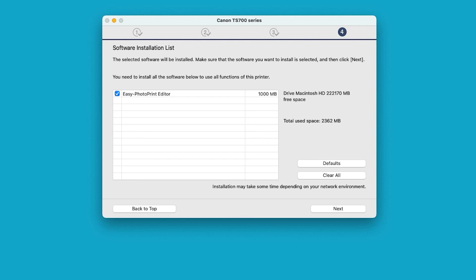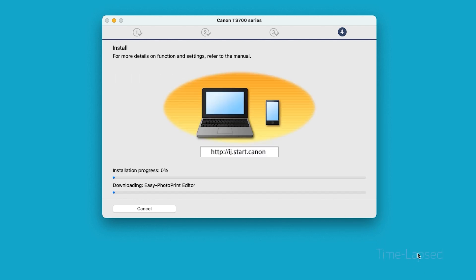On the Software Installation screen, confirm that the additional software you'd like to install is selected. Then select Next. The software will now be installed. This may take a few minutes.